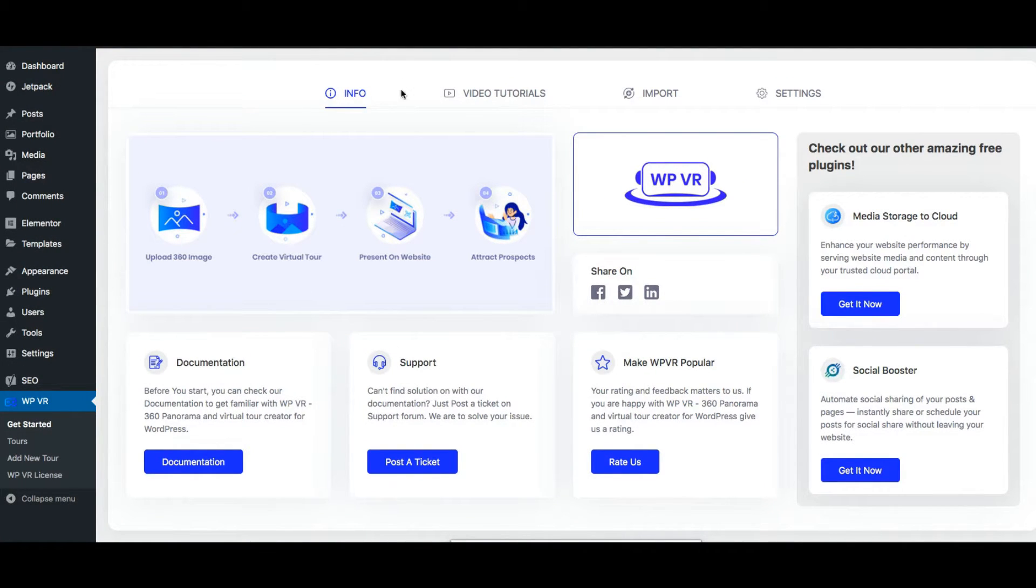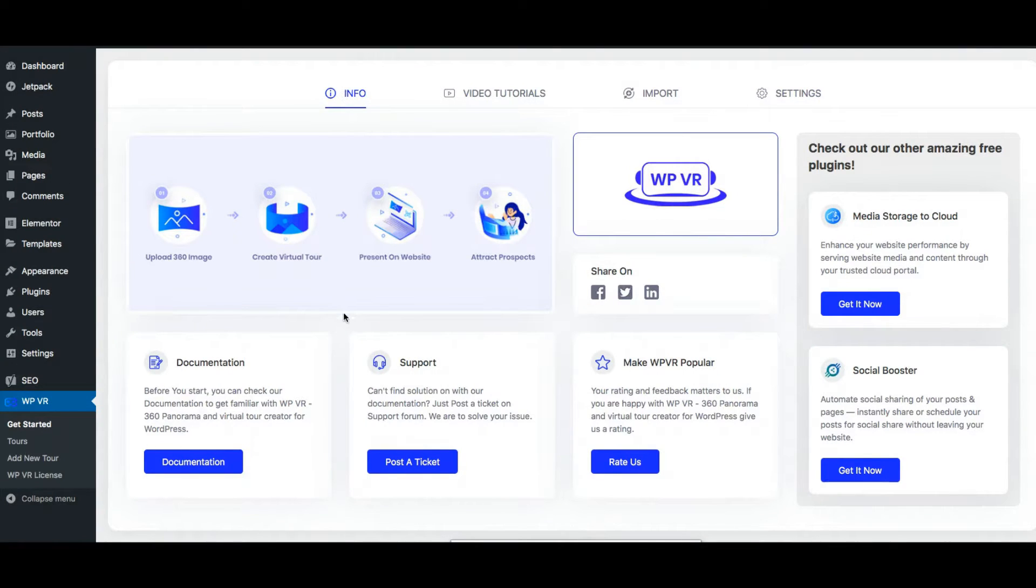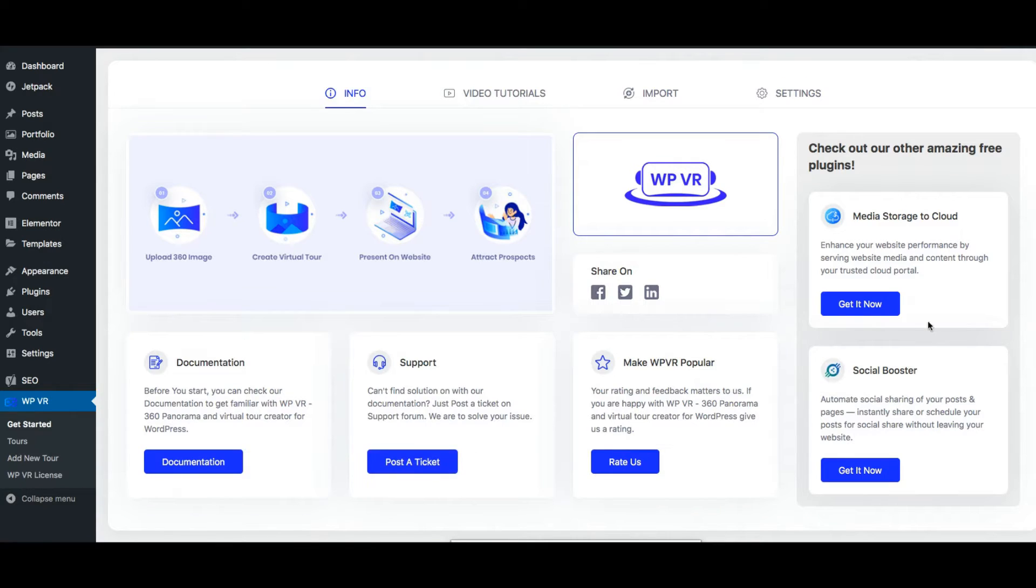Here you can see there are several tabs. Initially you'll be on the info tab where you'll find links to the documentations, links to our support forum, or you can check out a couple of plugins that we created.